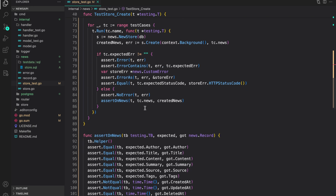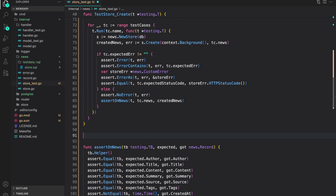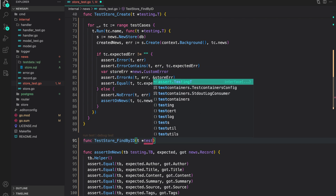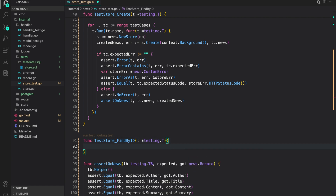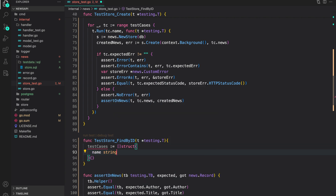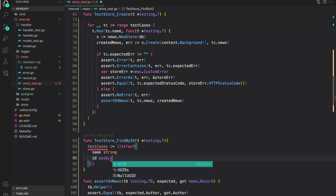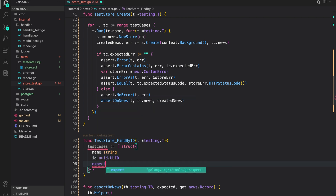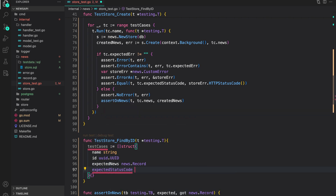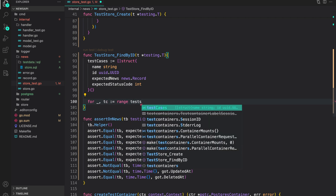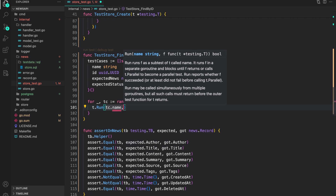That's how we write database tests. Now let's write a test for `findById`: `func TestStore_FindById(t *testing.T)`. We do a similar thing — test cases with `name` as a string, `id` of type `uuid.UUID`, `expectedNews` of type `news.Record`, `expectedStatusCode` as an int, and `expectedError` as a string.